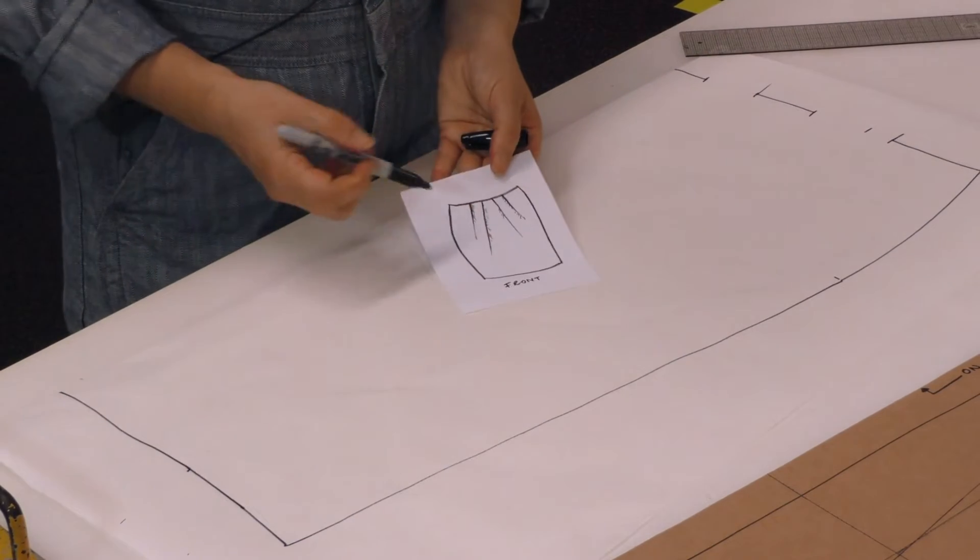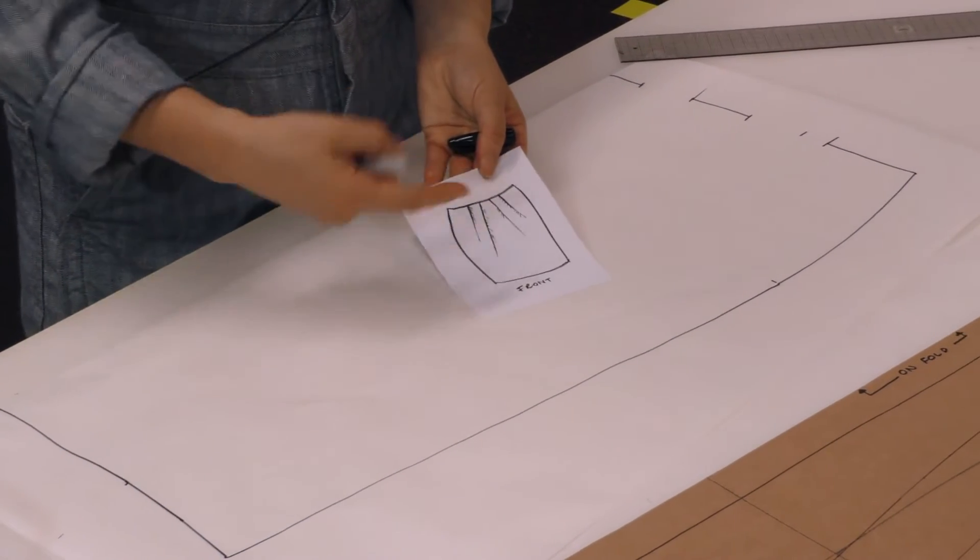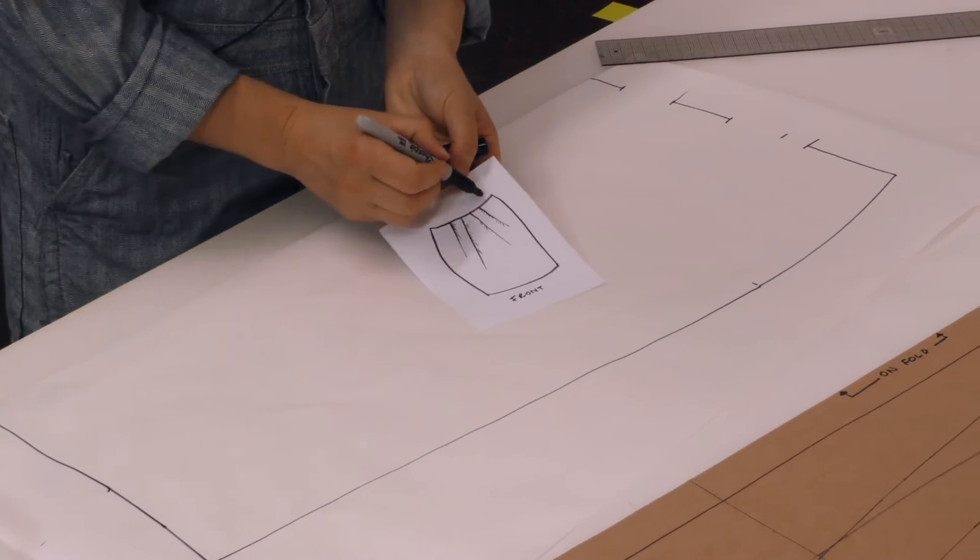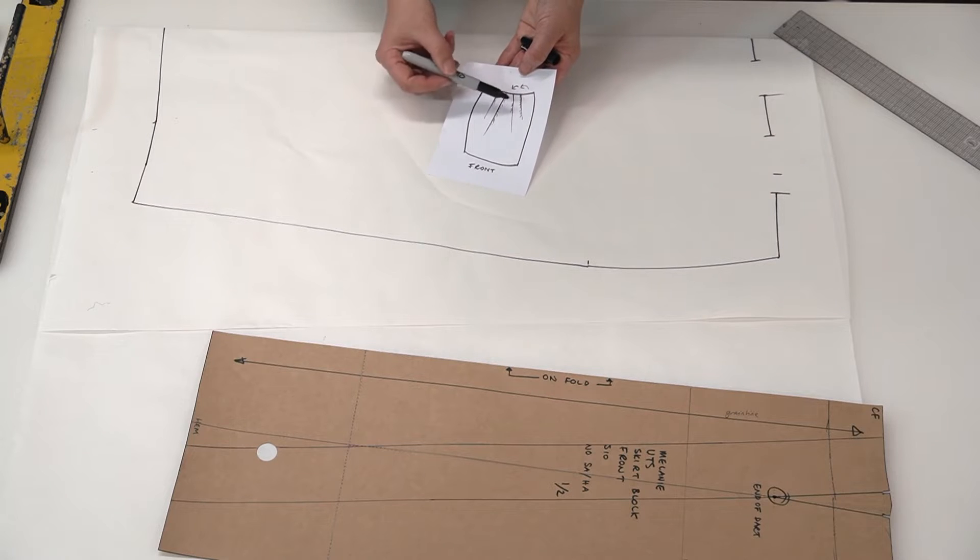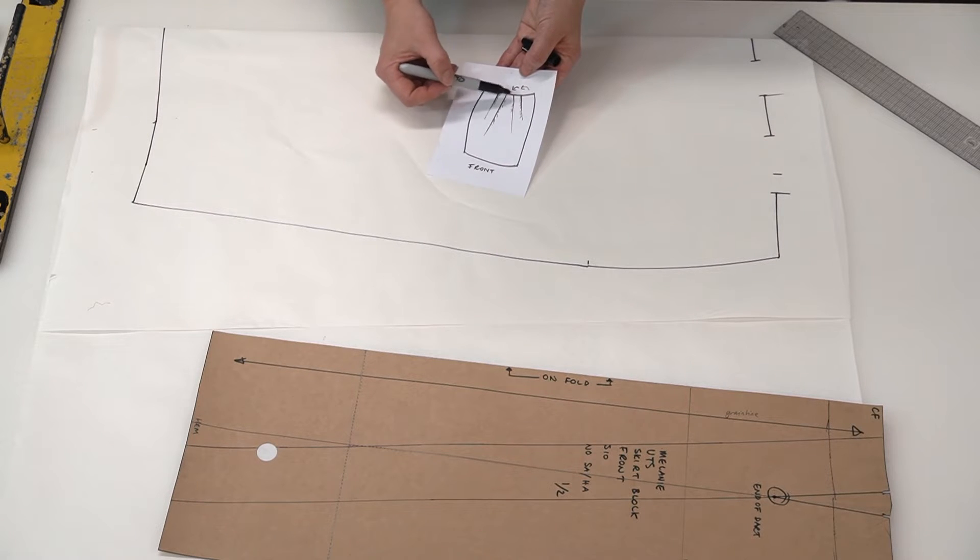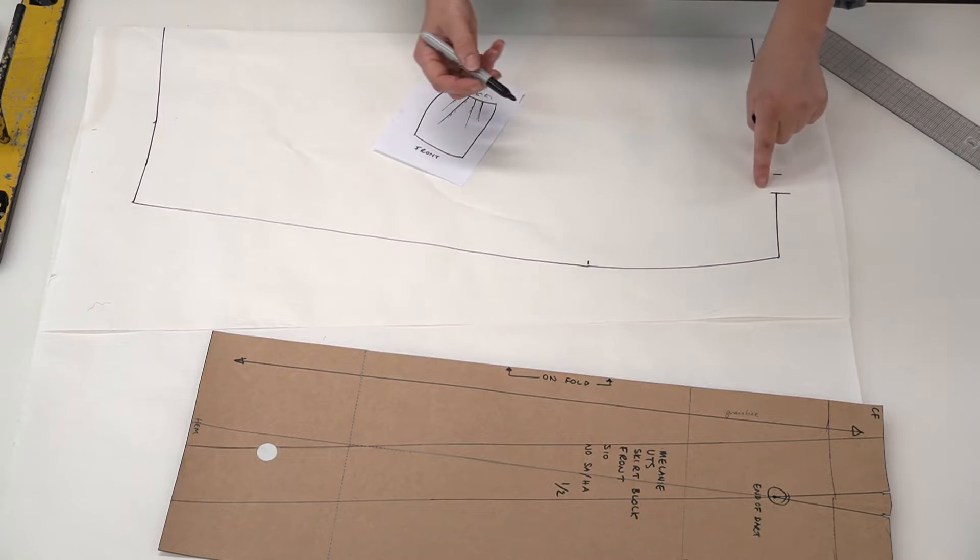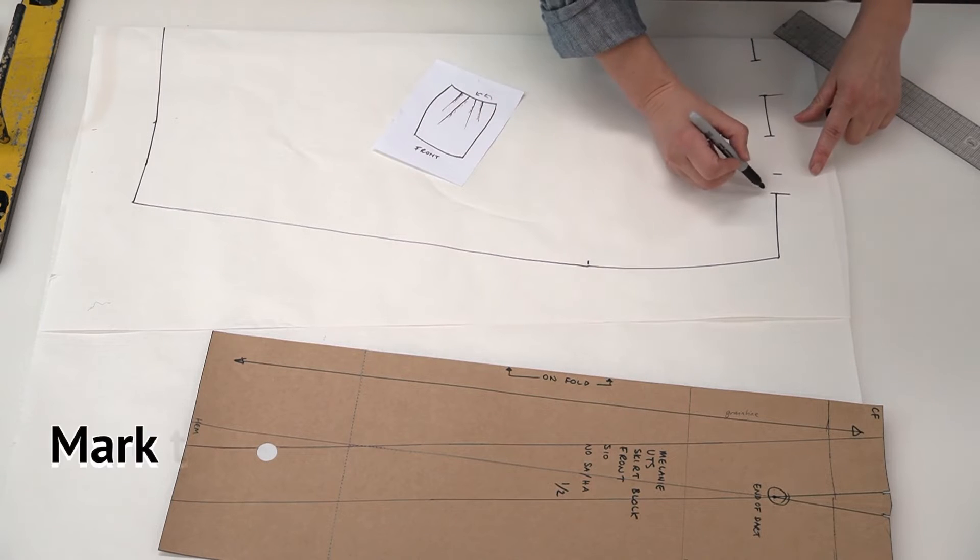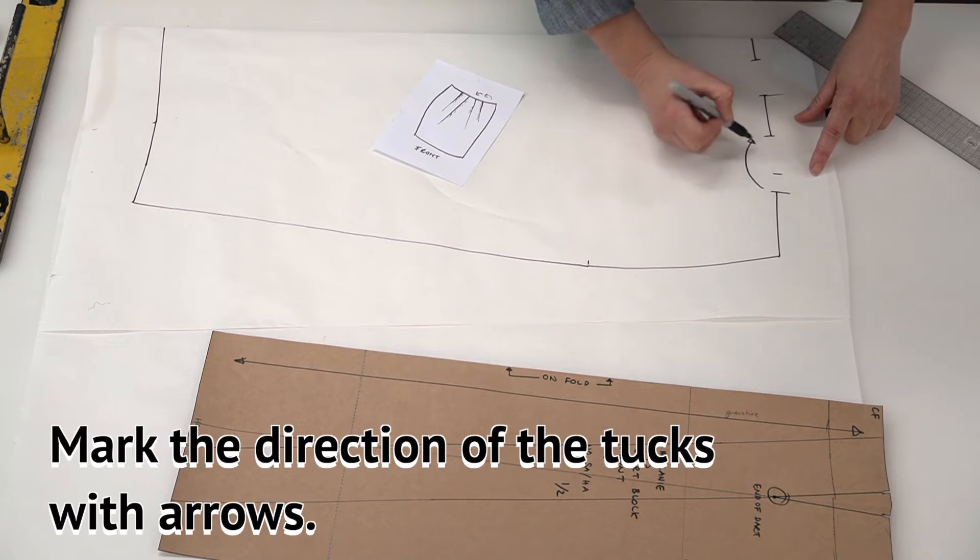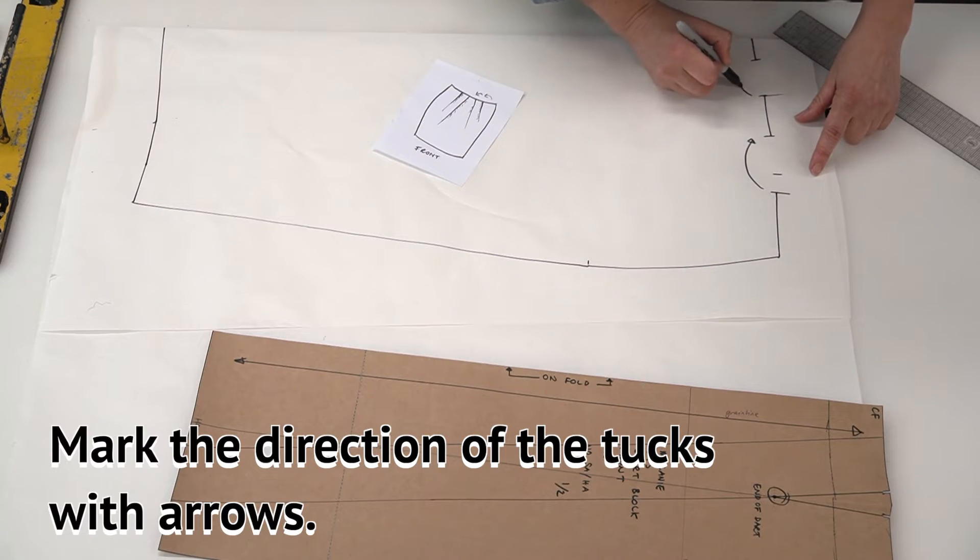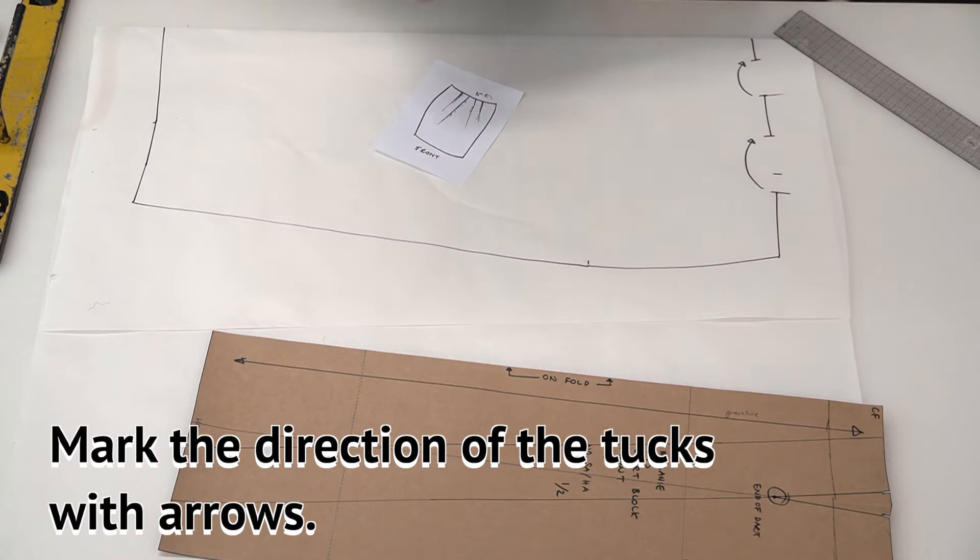Now looking back here you can see that the tucks are coming in this direction, so that there's fullness coming into there and there. So we need to mark here the direction that those tucks will go as a reminder.